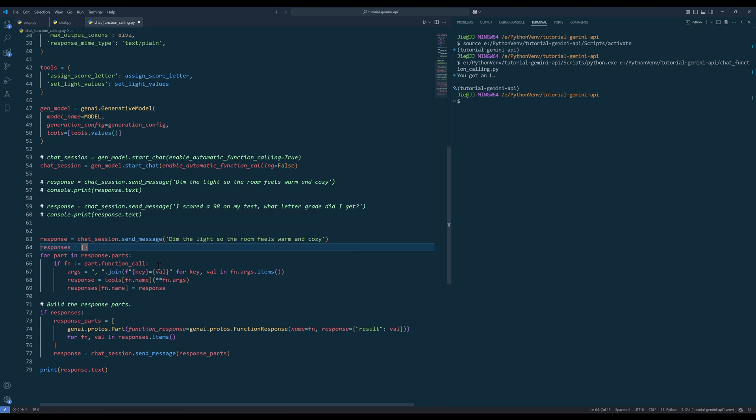At this point, you have the options to do whatever you want with the function outputs, before the result is delivered to the end user. Once we finalize the function outputs, we need to use the function response method to feed the outputs for an AI agent to digest, to create a polished response to present to the end user.